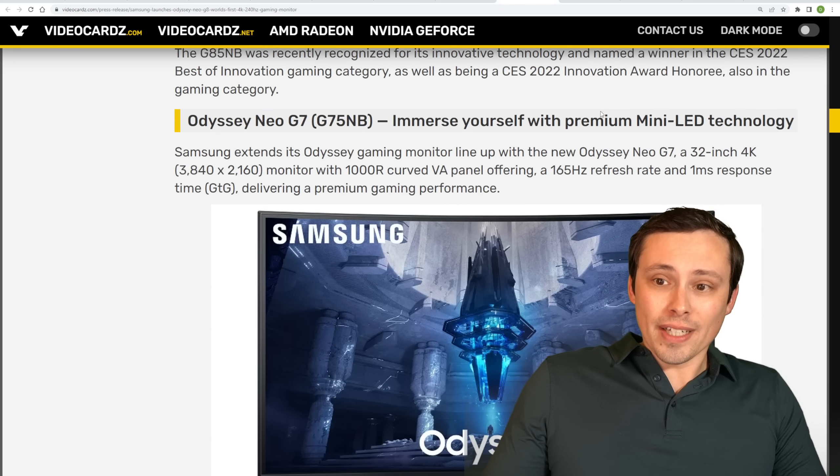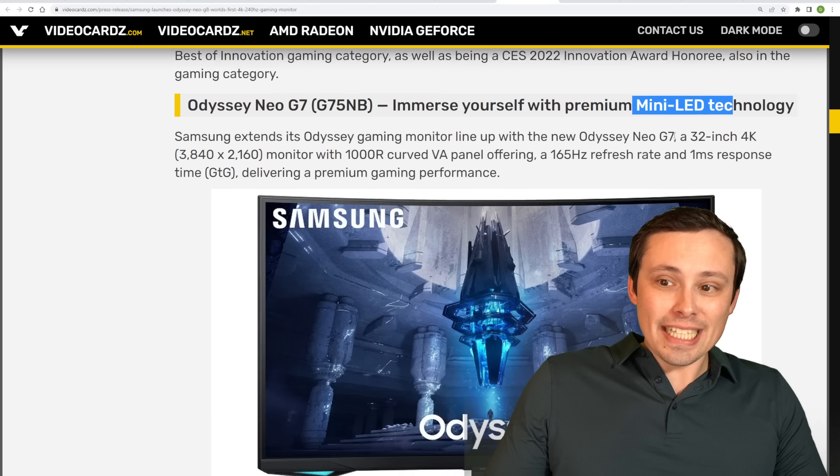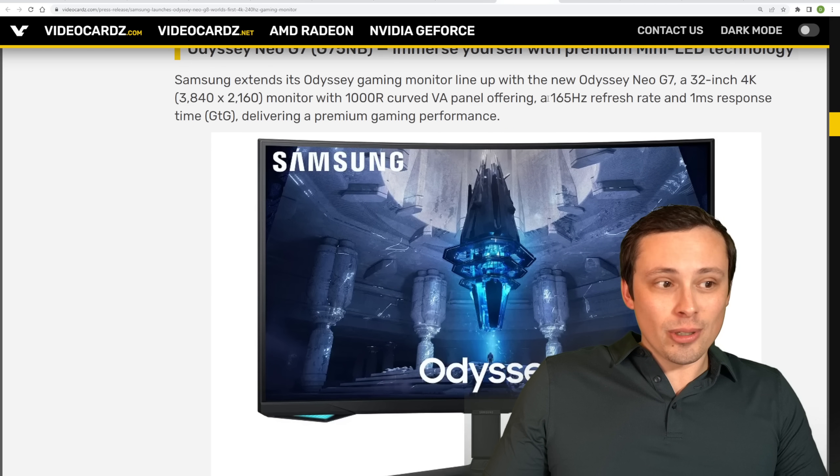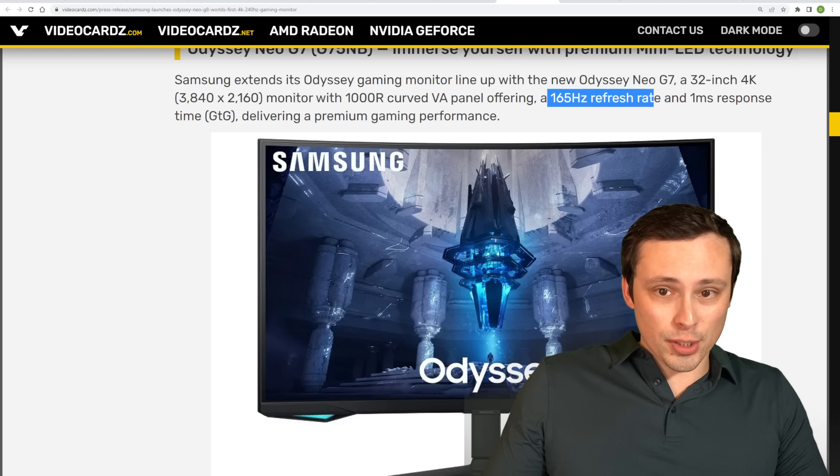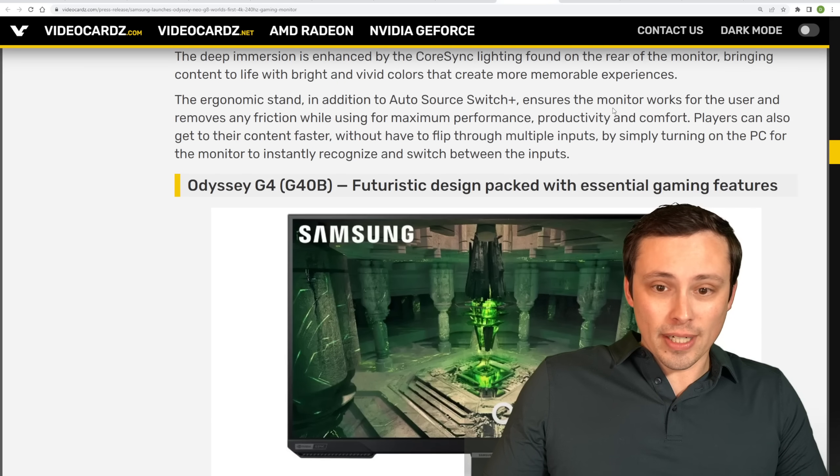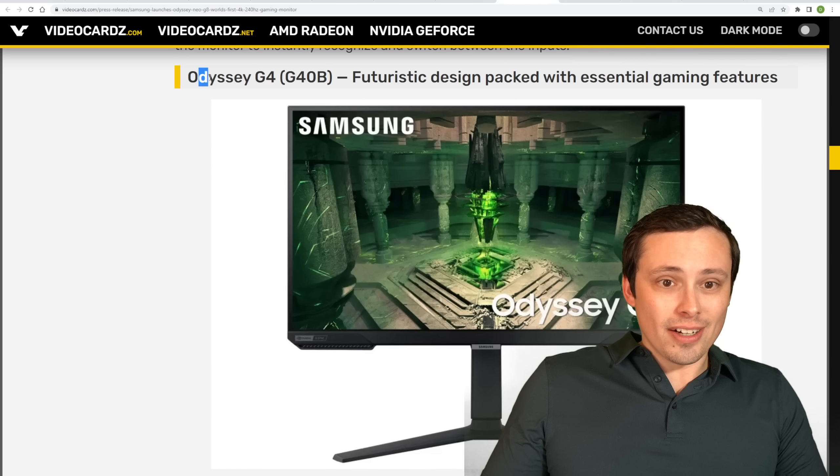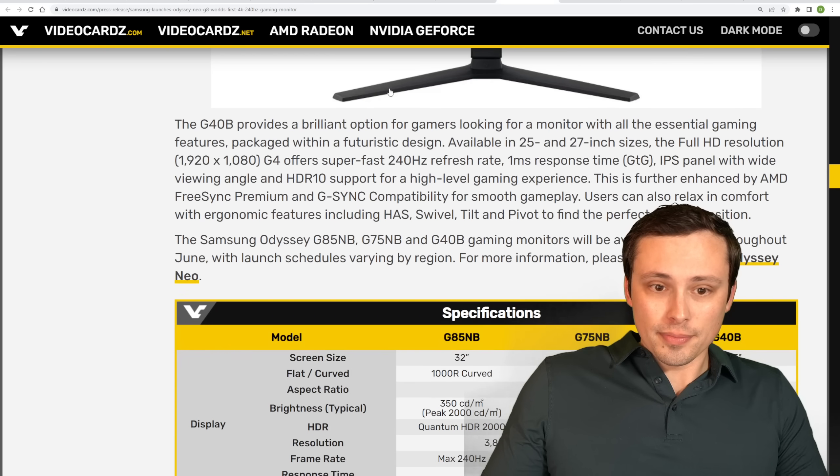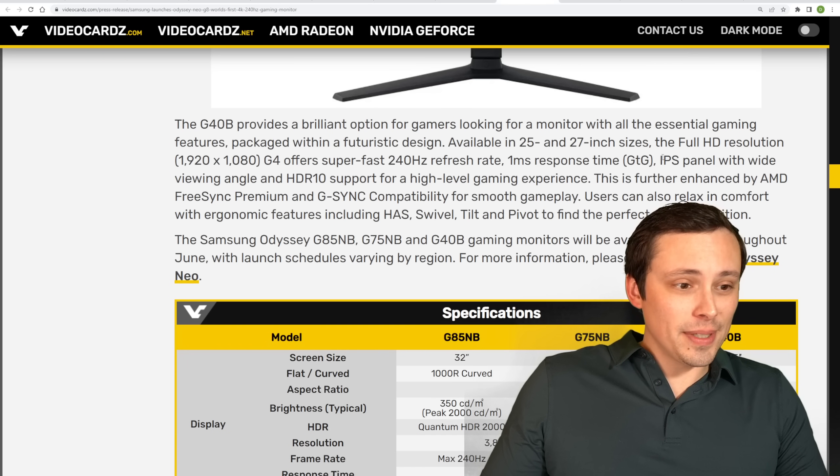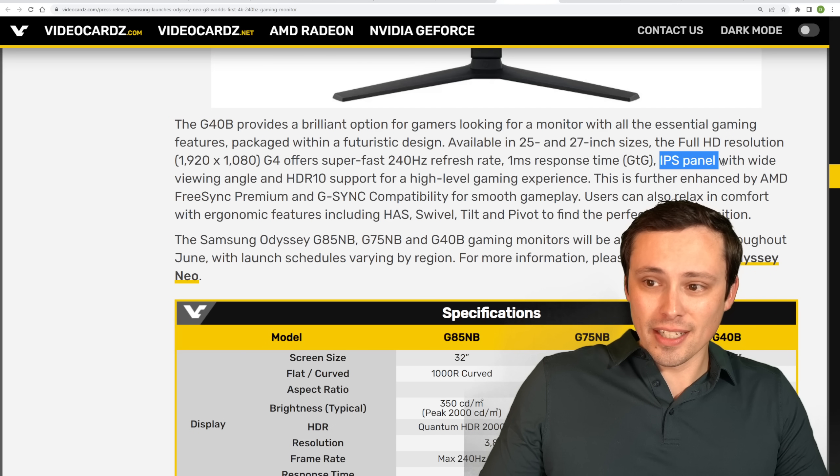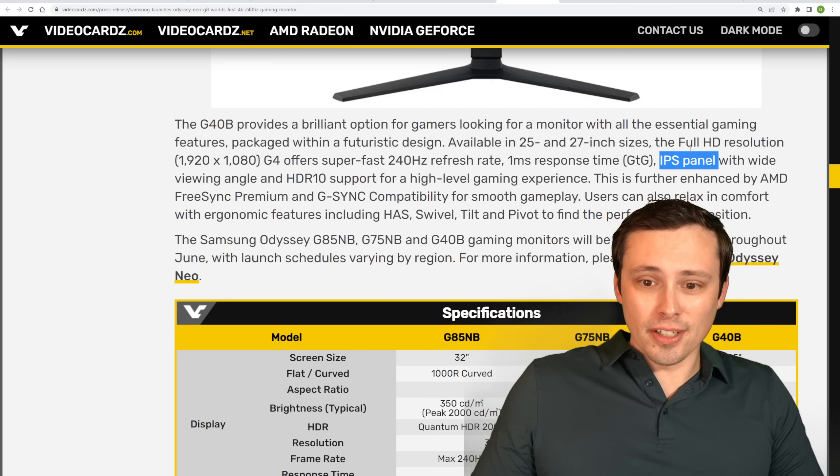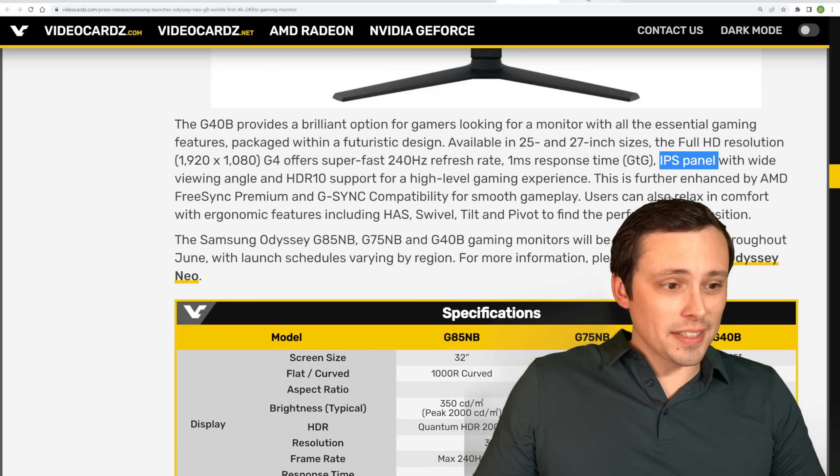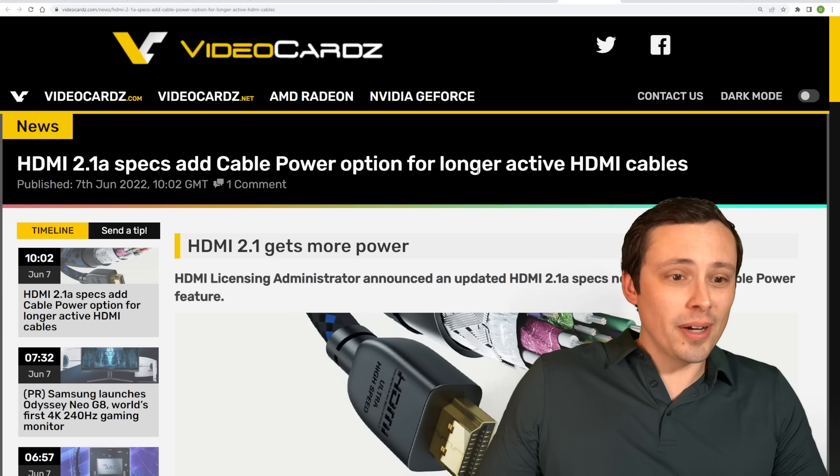But I was going to say they were also launching a Neo G7. This is 4K with premium mini-LED technology, but this one goes to 165-hertz refresh rate. Still sounds quite good. And they're also launching an Odyssey G4. And this one does not appear to be the mini-LED technology. This is IPS technology on this one. But interesting to see that. Now, speaking of connecting to a monitor,